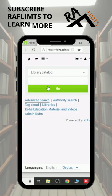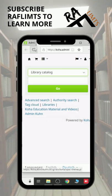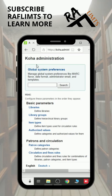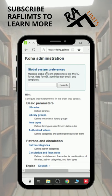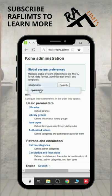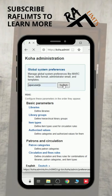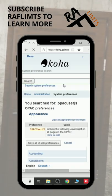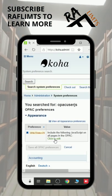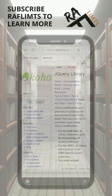On Koha OPAC, you can change the library catalog label to keyword. You just need to go to Koha Administration under Global System Preferences, search for OPACUser JS, and add one jQuery that you can find from the Koha jQuery library.